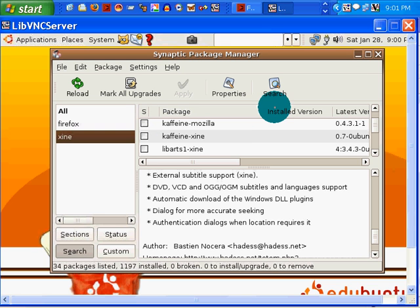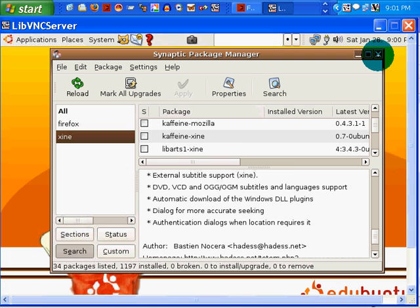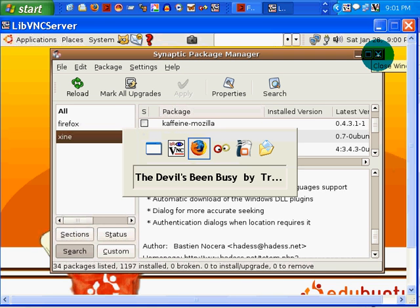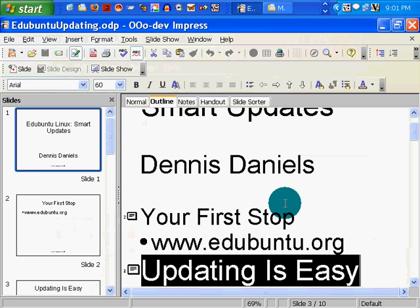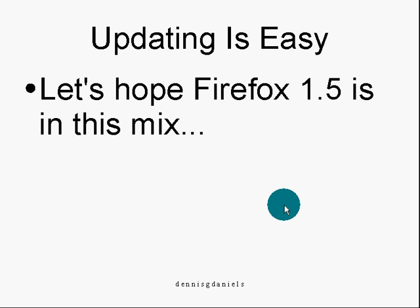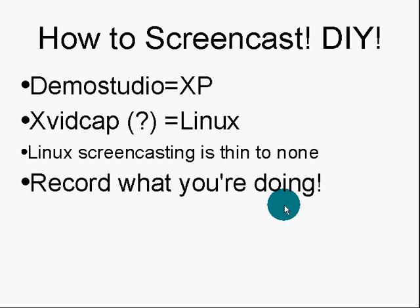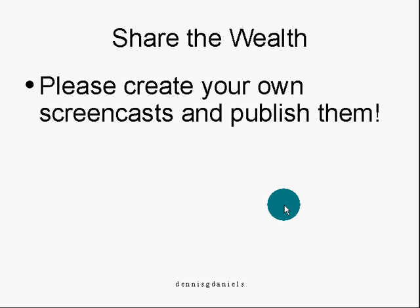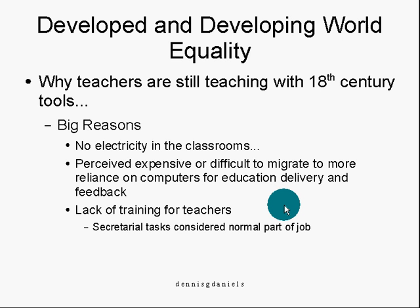Not sure. Anyway, I've shown you how the package manager or the update manager works. It's nice. It's not that exciting. And, unfortunately, 1.5 is not in the mix. Do your own screencast, people. Particularly for Linux, because there's nothing for Linux screencasting. Record what you're doing. Let's make the world a smarter place by getting people to use smarter software. Share the wealth and publish your own screencasts.